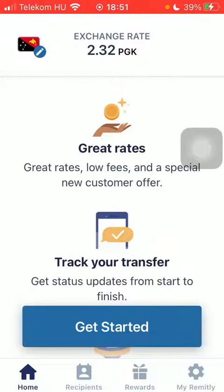Hello guys, in this video I'm going to show you how to send money from Australia to Paraguay on the Remitly application. But first, don't forget to subscribe to my channel.